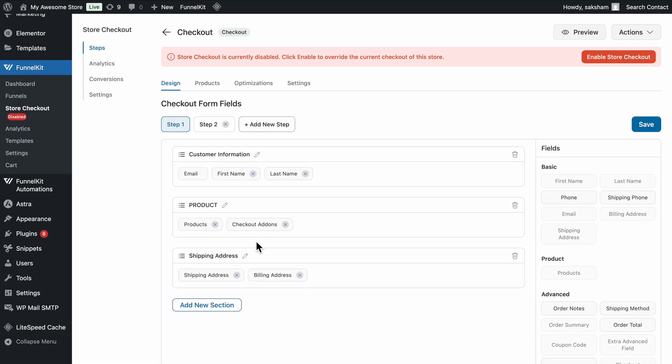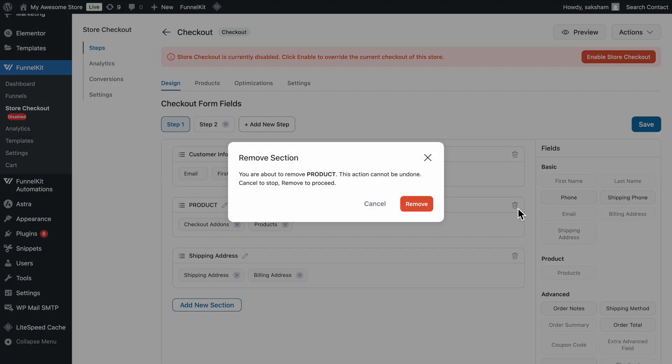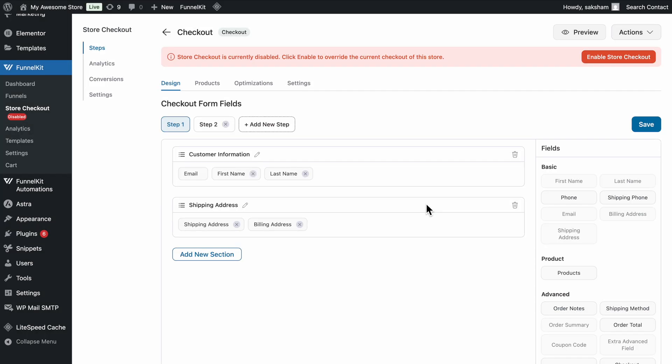You can hover and simply drag and drop to change the order of the checkout fields. And if needed, delete any field or section you no longer need by clicking the trash icon next to it.